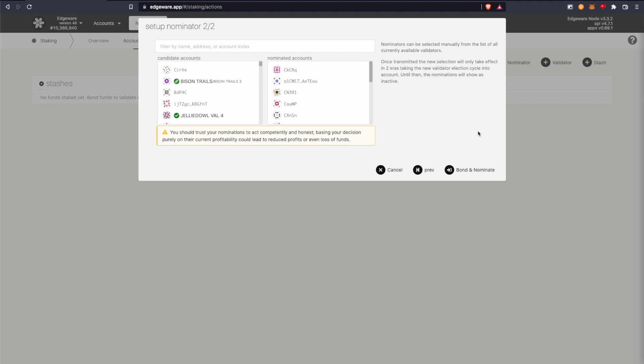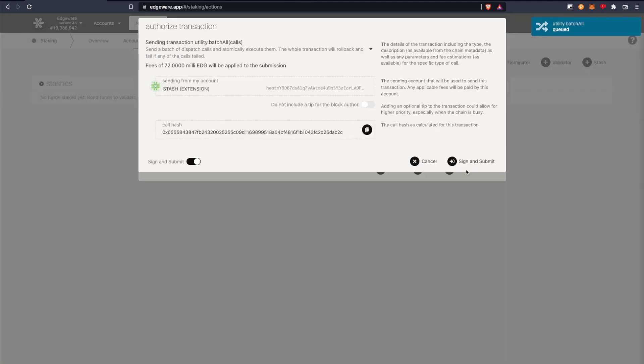And I'll also add a resource on how nominated proof of stake works as well. So basically just don't follow exactly what I'm doing. I'm just picking a bunch of random validators.